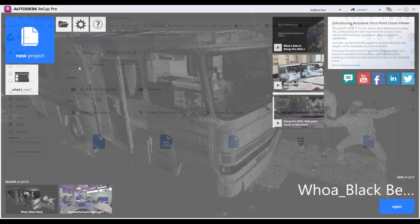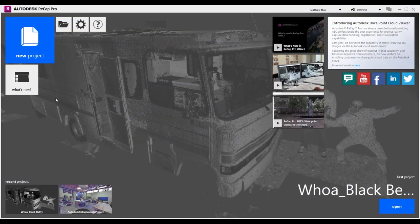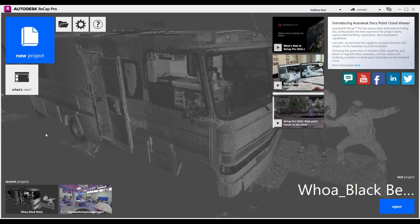Get underway by launching your Autodesk Recap program from the start menu on your PC, and pay no heed to that odd-looking fellow in the background on my screen. He seems a bit like a sorted lot, that one.